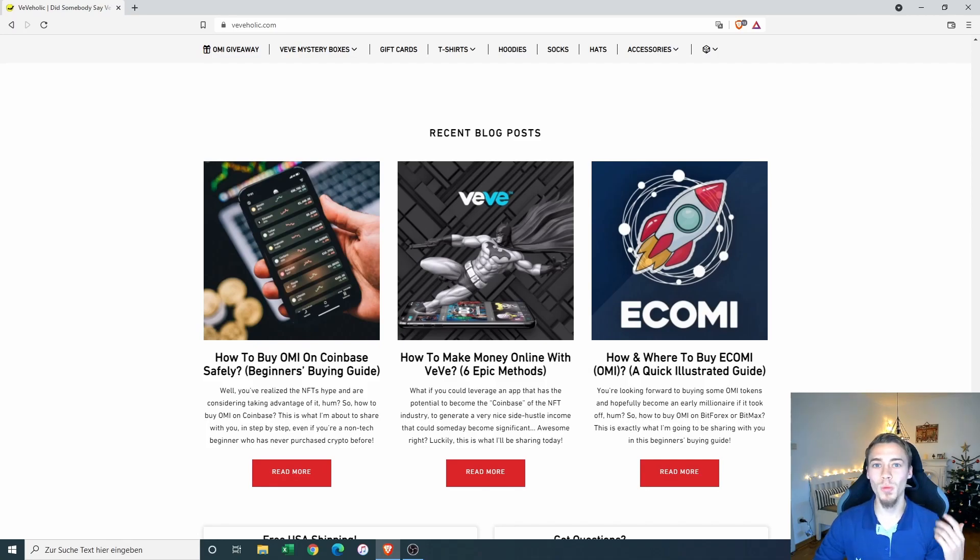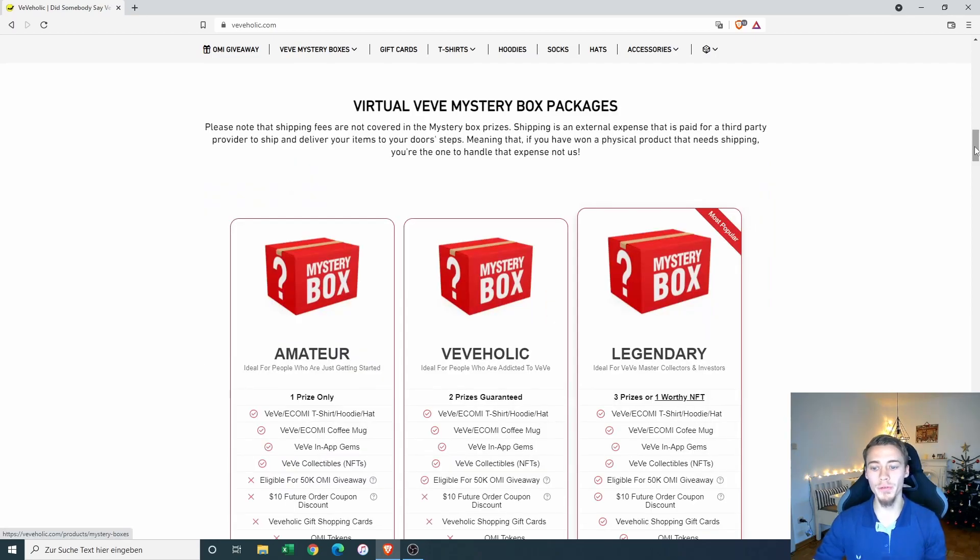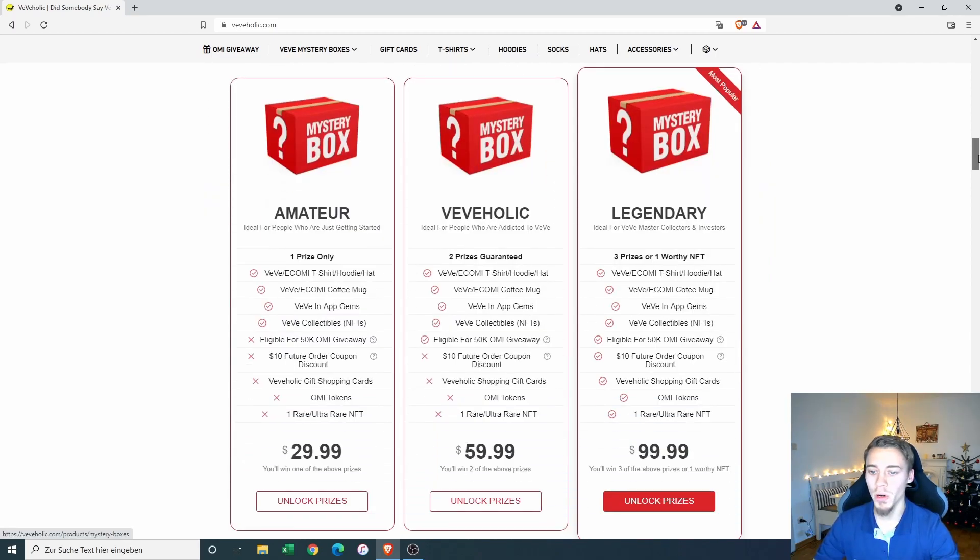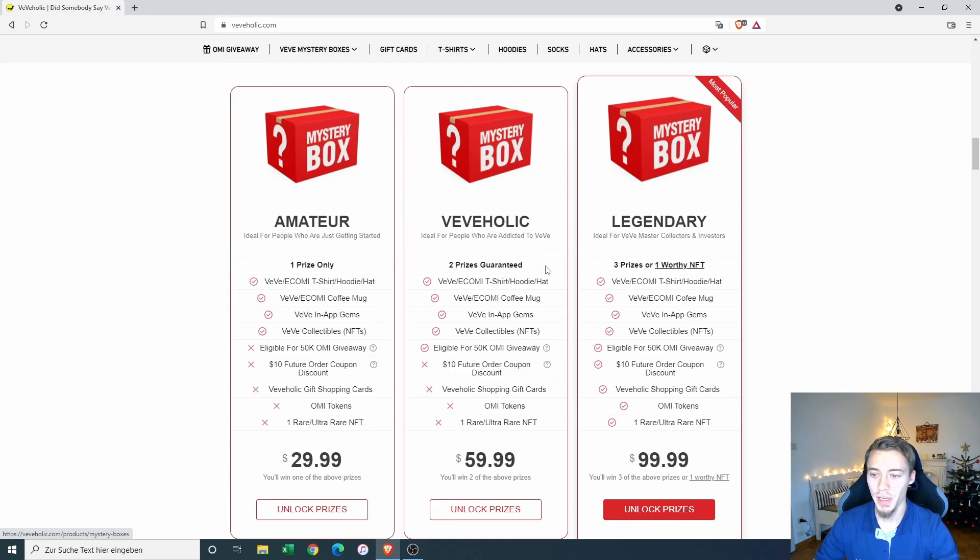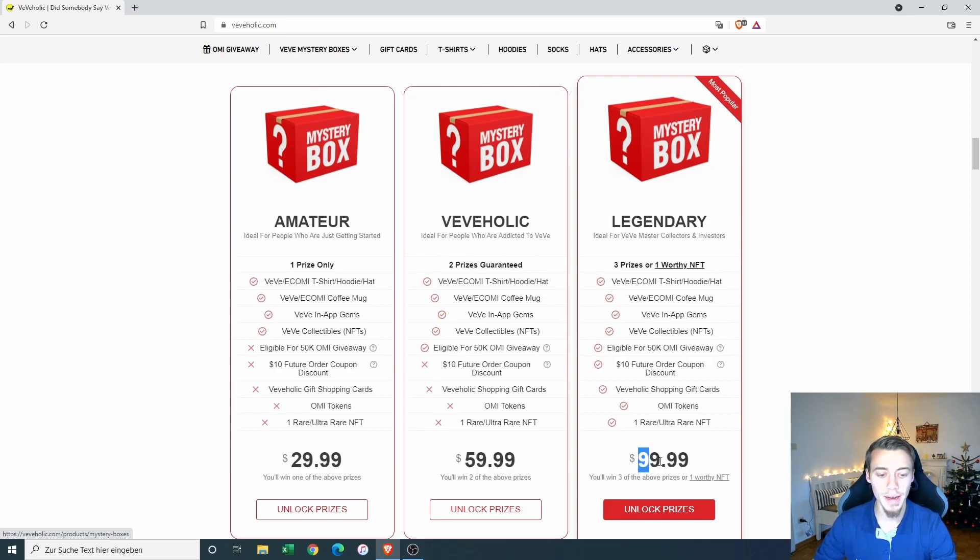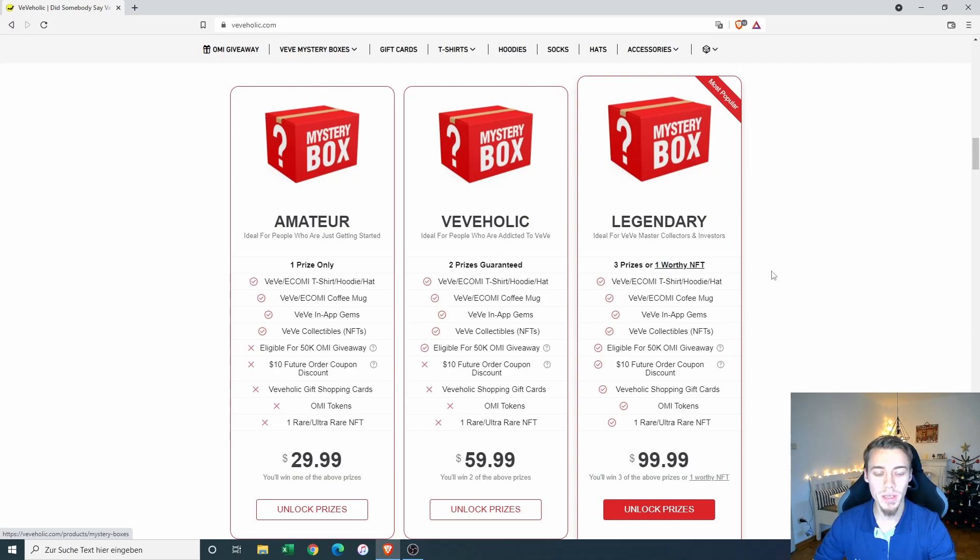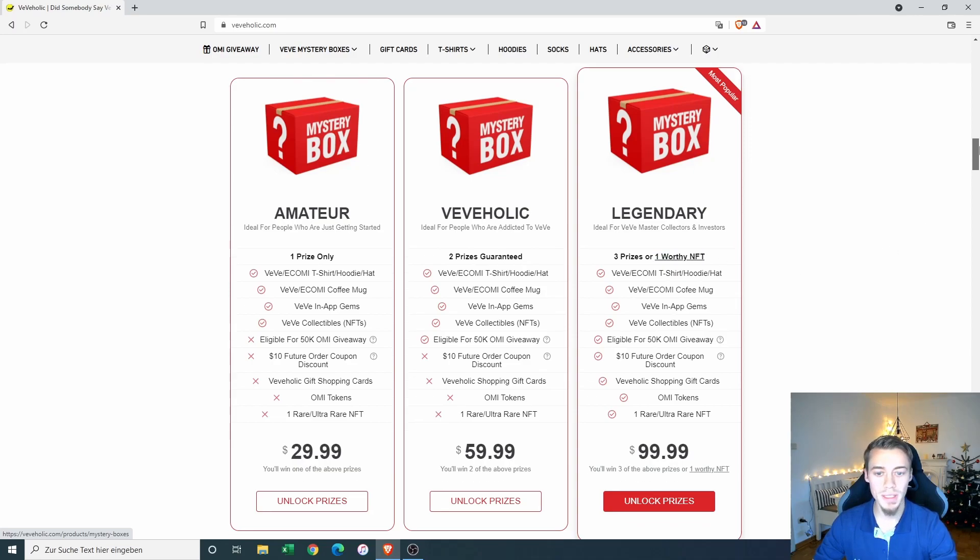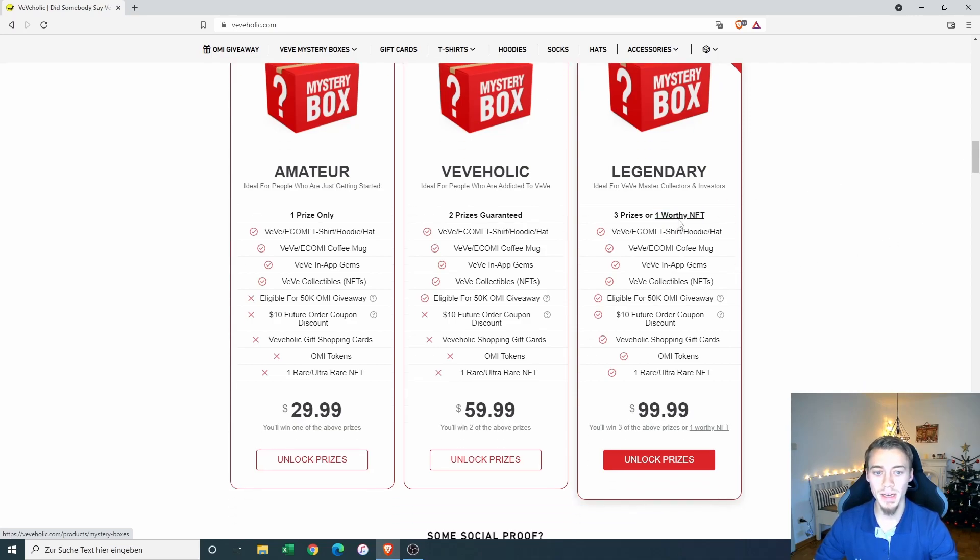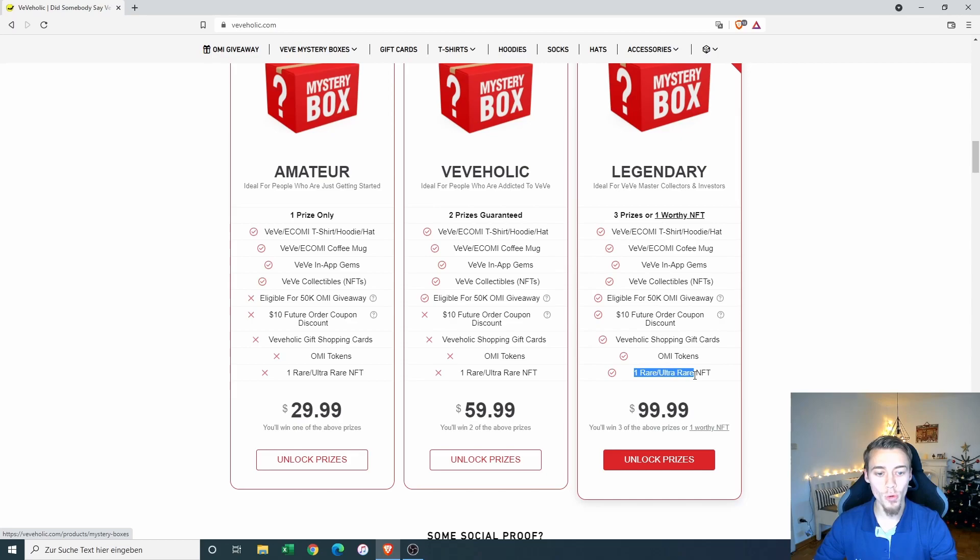Now with that said, let's look at what we could potentially get out of the mystery boxes. So here we got three different boxes, the amateur, the Viviholic and the legendary one. We can see they differ a lot in price. So we have $29, $59 and $99. And we are getting one, two or three prices or a worthy NFT in this legendary box. So this seems to me that I get either three of those physical prices or one of the rare or ultra rare NFT in this box.